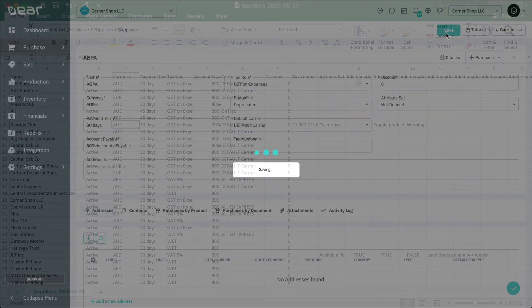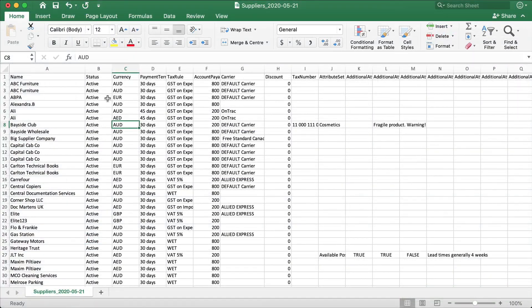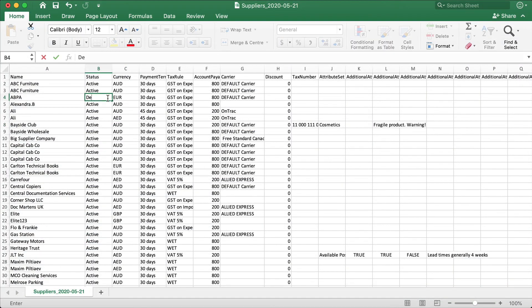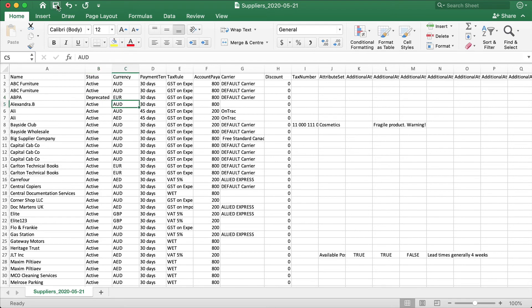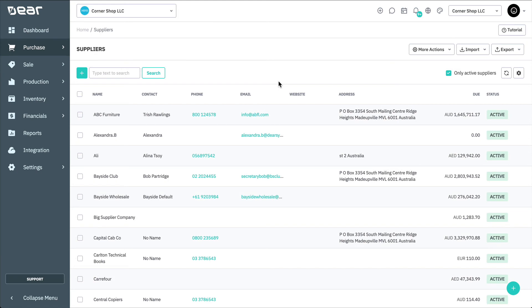Multiple suppliers can be deprecated all at once by exporting the supplier list to a CSV file. Then, update the status column of the applicable records and importing the CSV file back into Deer. Deprecated suppliers can be deleted from Deer if they have not yet been used in any purchase transaction.